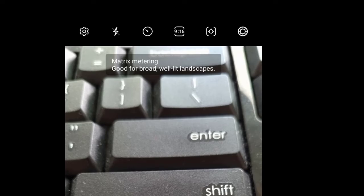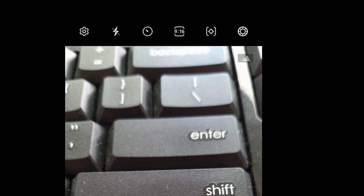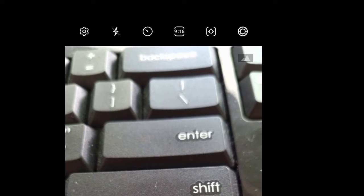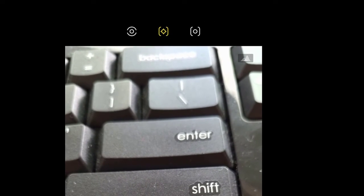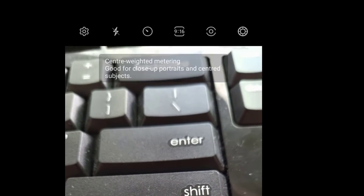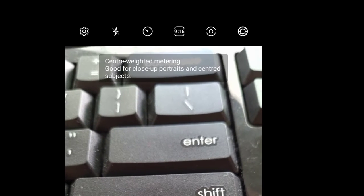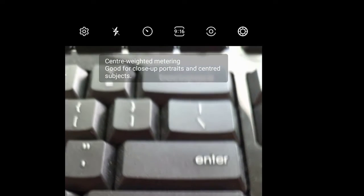In the middle we have matrix metering, which is good for broad, well-lit subjects. That's how you can change the metering mode in your Samsung camera.